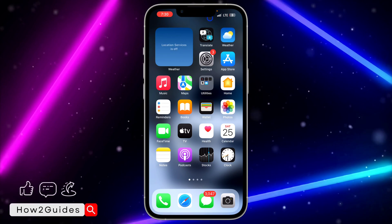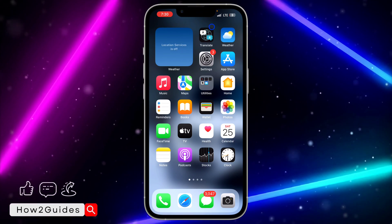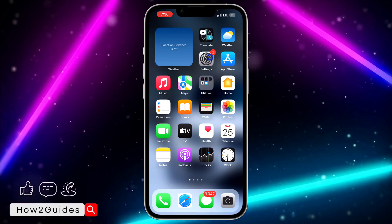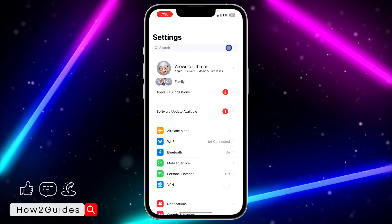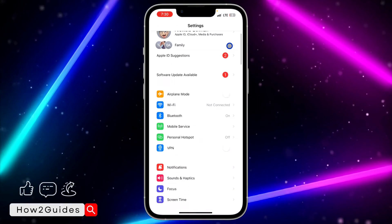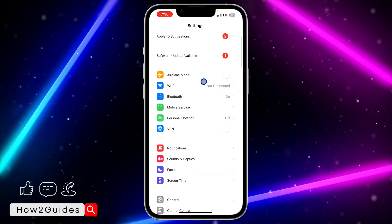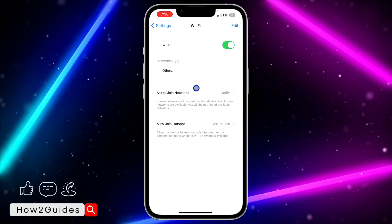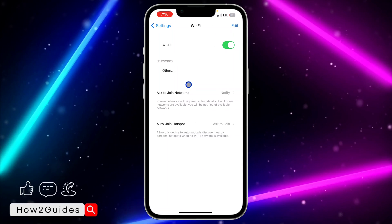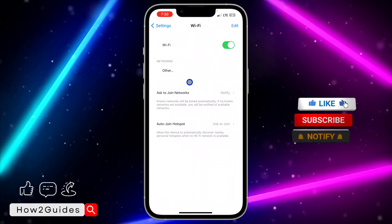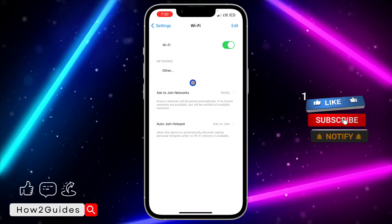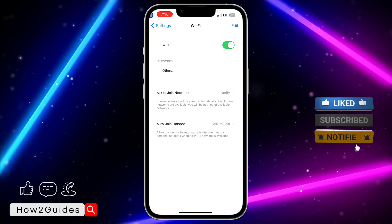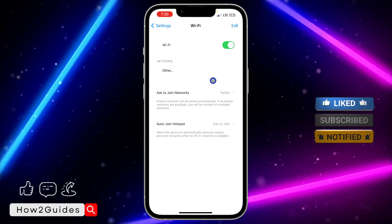The first thing you need to do is open the Settings app on your iPhone. Once you open the Settings app, scroll down and select Wi-Fi. The first thing you need to do is connect your iPhone and the printer to the same Wi-Fi network.